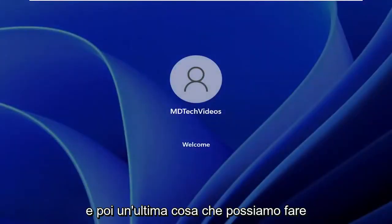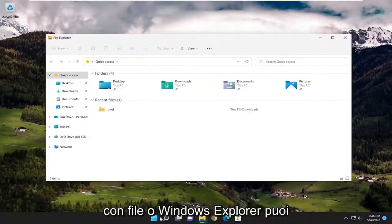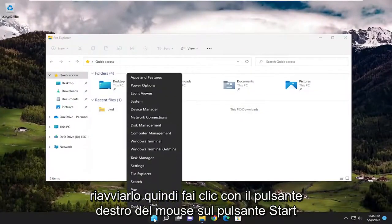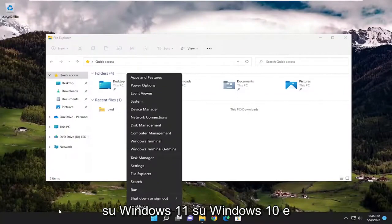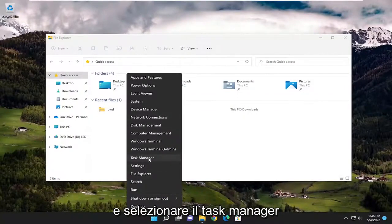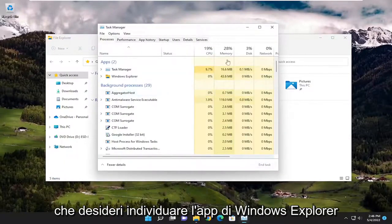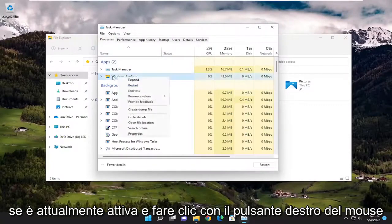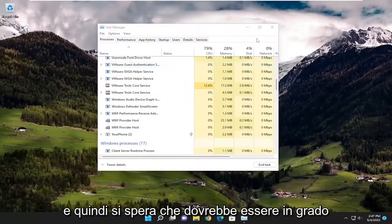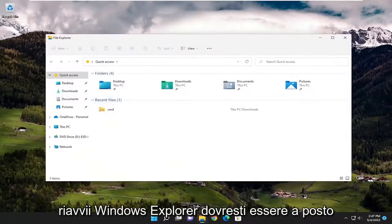One final thing you can do, if this is an issue specifically with File or Windows Explorer, is to try and reset or restart it. Right-click on the Start button on Windows 11, or on Windows 10 and earlier, right-click on a blank area of the taskbar, and select Task Manager. Locate the Windows Explorer app, right-click on it, select Restart, and that should resolve the problem. Then if you relaunch Windows Explorer, you should be good to go.